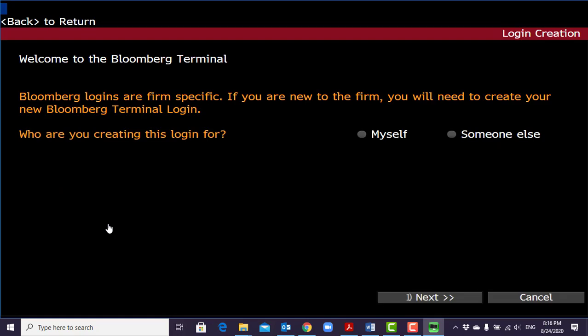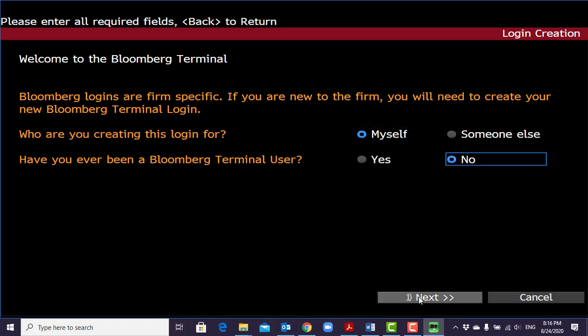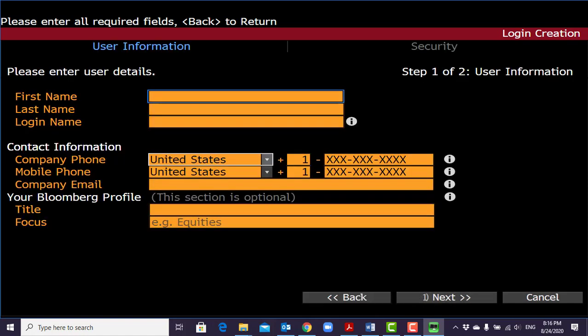Create new login and follow the steps. For who are you creating this login, select 'myself.' Select 'no' if you have not been a Bloomberg terminal user before, and then 'no' here. Click next.